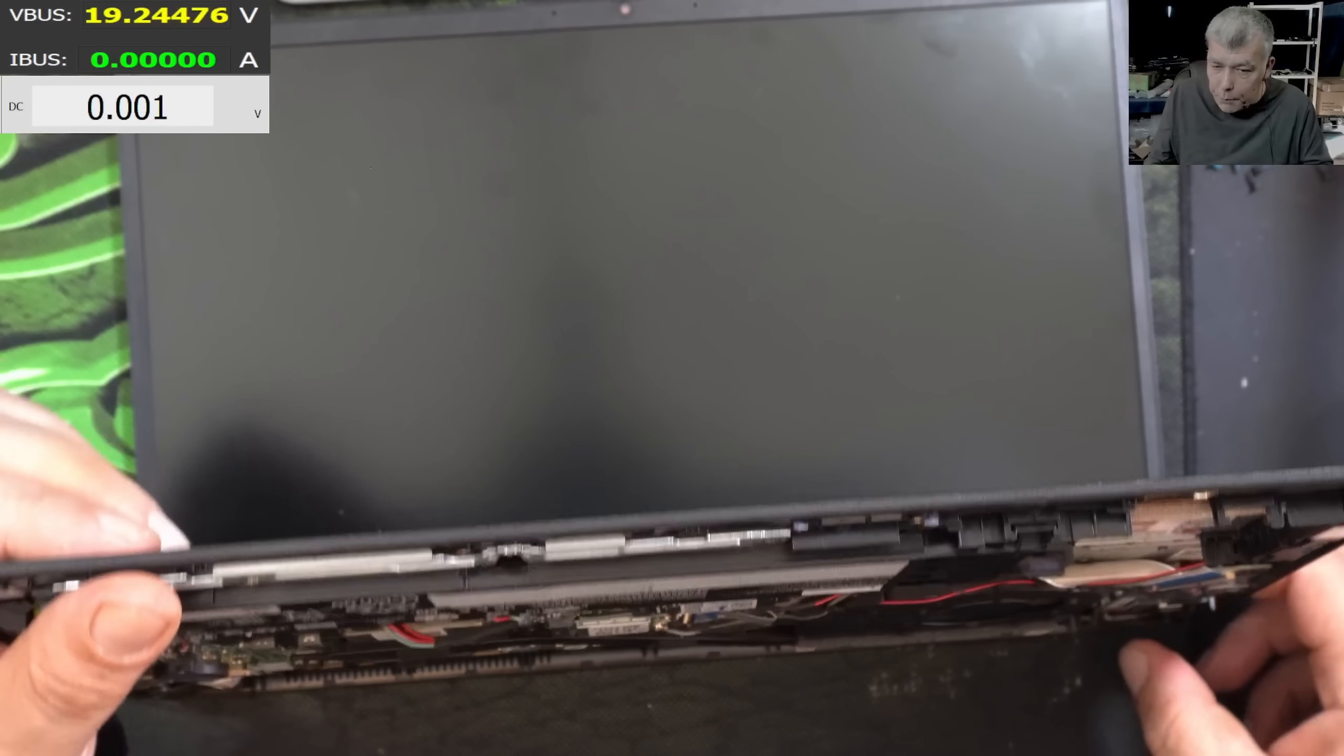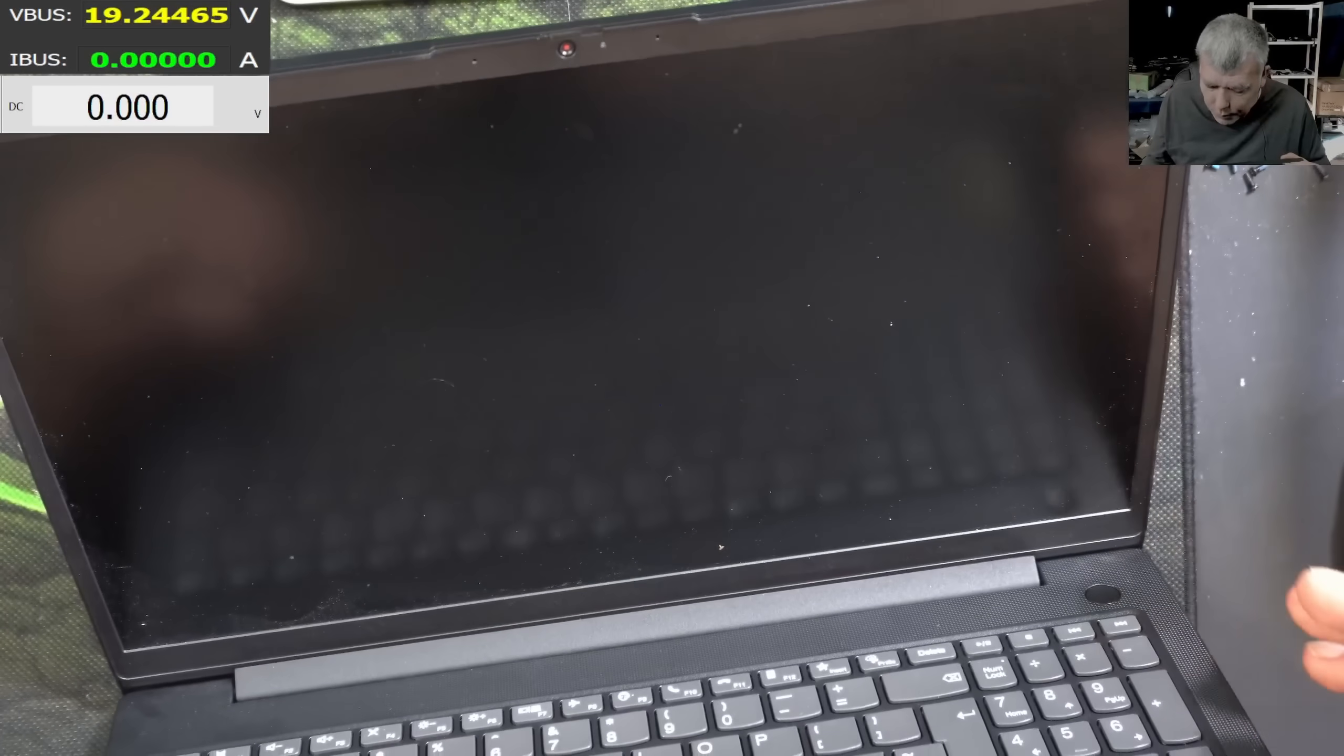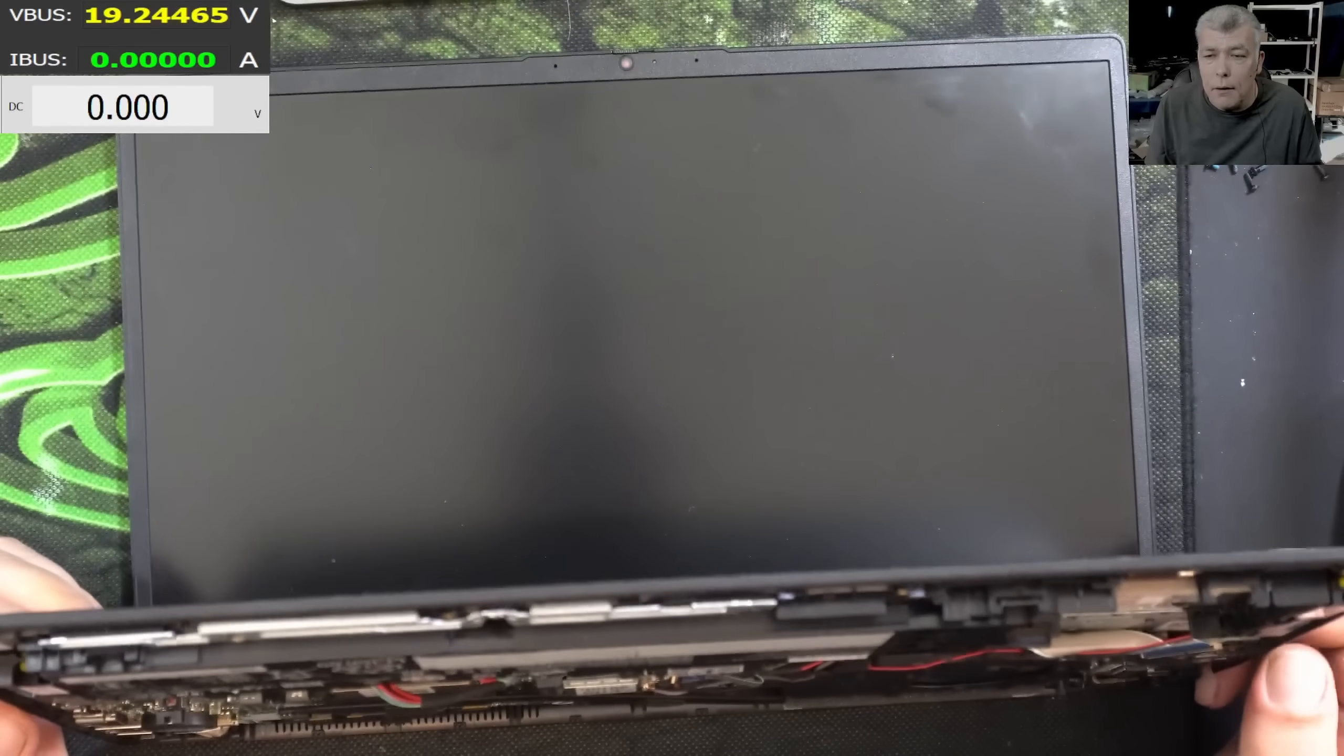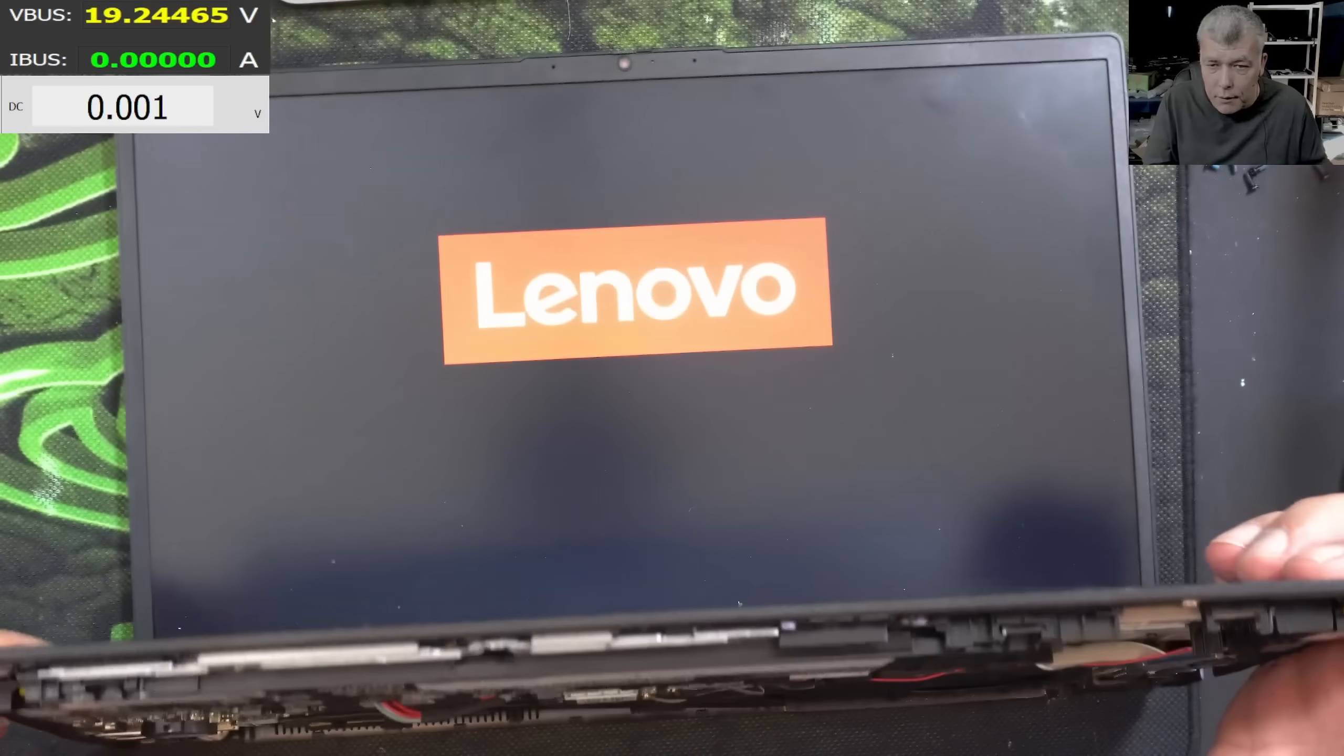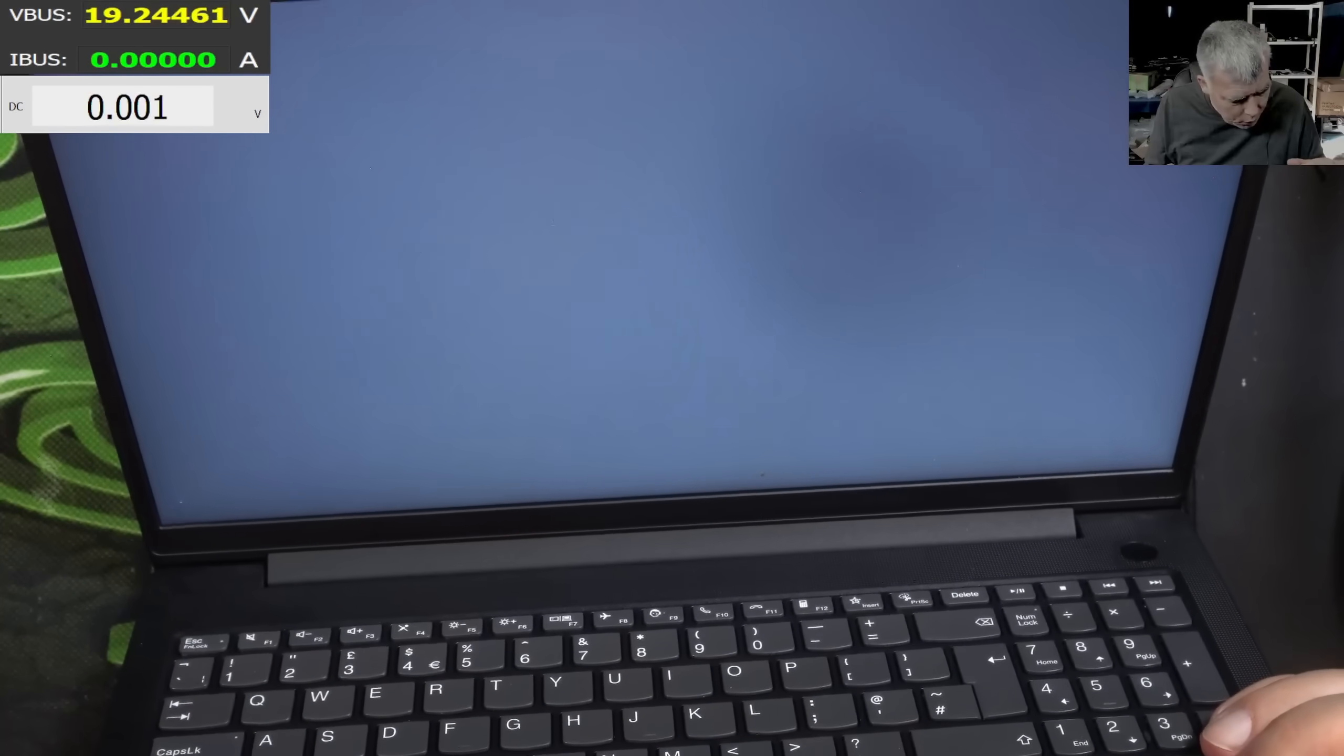So the laptop is off. And if I'm pressing the power button, pressing the power button, and the laptop should come on straight away. Yeah, you can see we have picture. So all good.